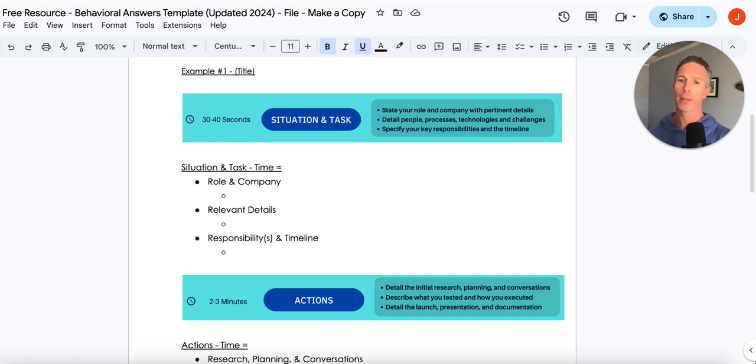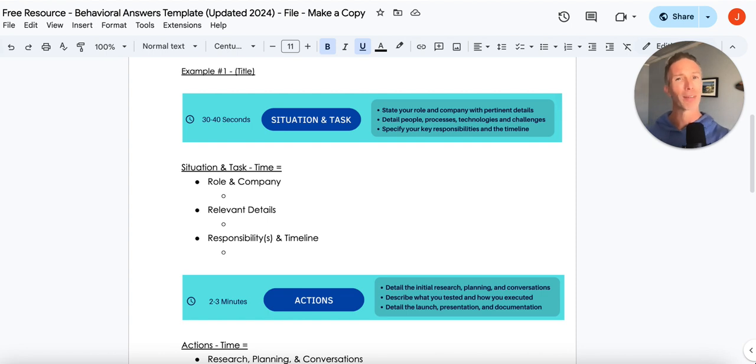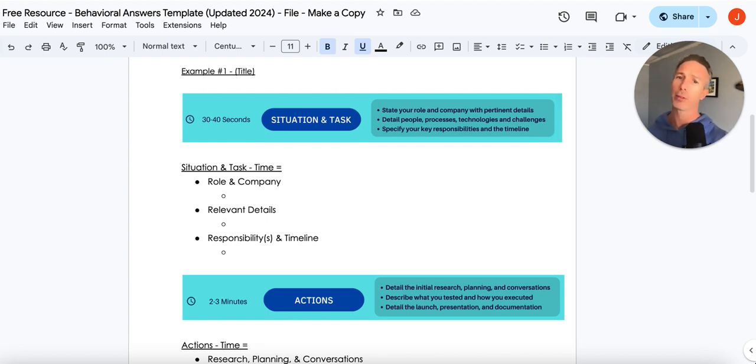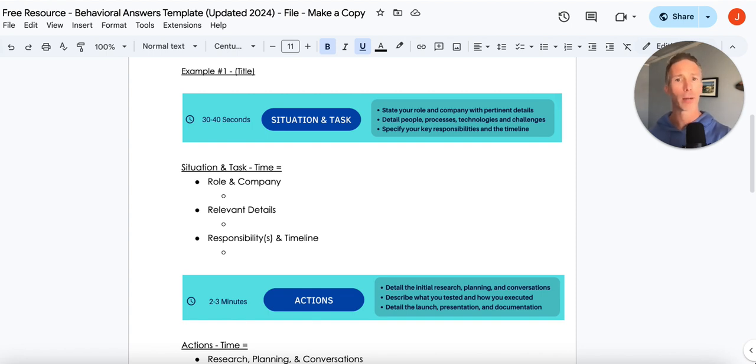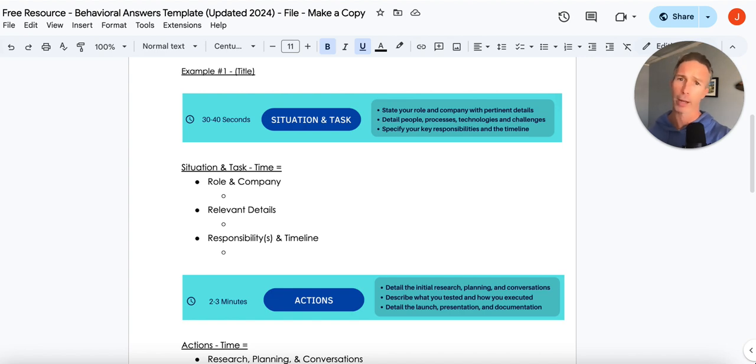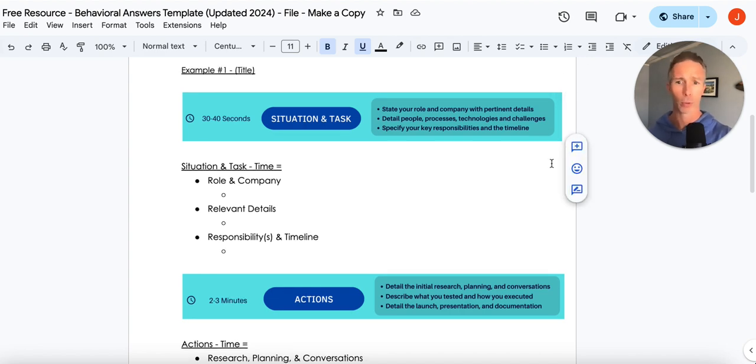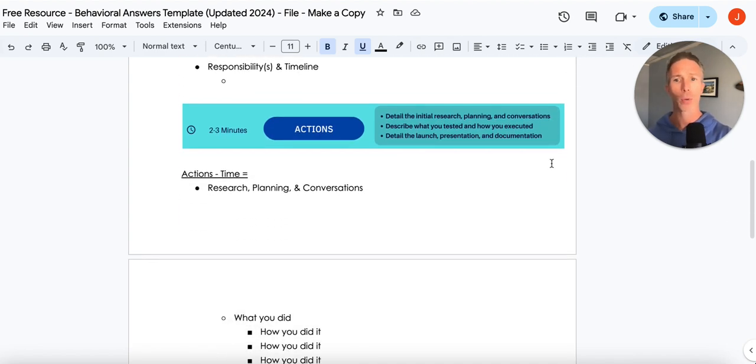And then just for the task, what is your responsibility? If there's something specific that you need to call out, but the timeline's really helpful. I don't know if it took you a day, a week, a month, a year. State the timeline. It will provide additional value for your interviewer.